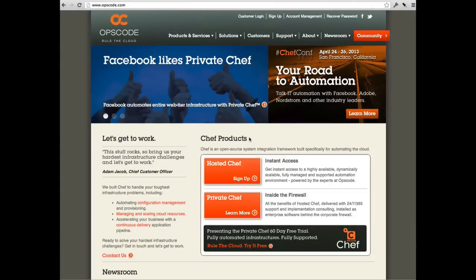We will use Hosted Chef for this tutorial. With Hosted Chef, you can manage up to five nodes for free. This makes it the perfect option for learning Chef.